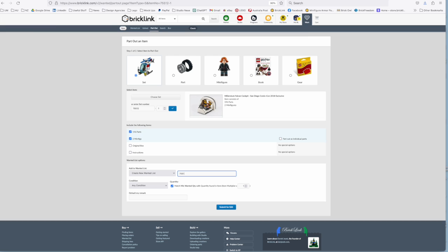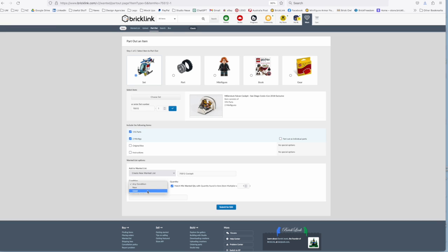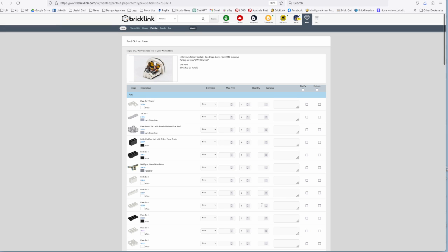So 75512 cockpit list, select what kind of condition bricks you want, whether you're not bothered, whether you want new, whether you want used. I'm going to go for new bricks and then submit for entry.